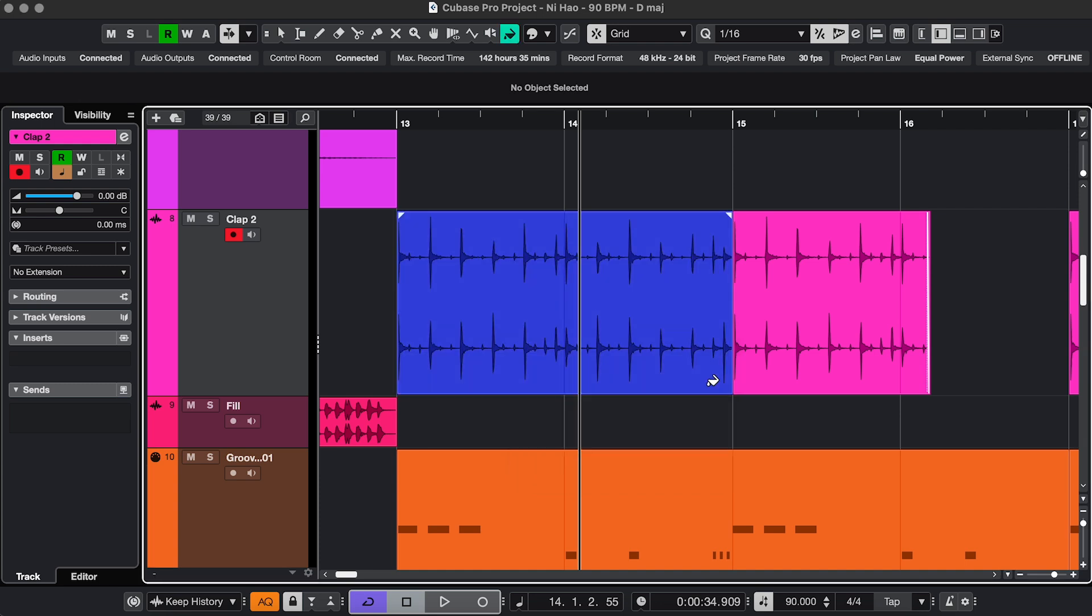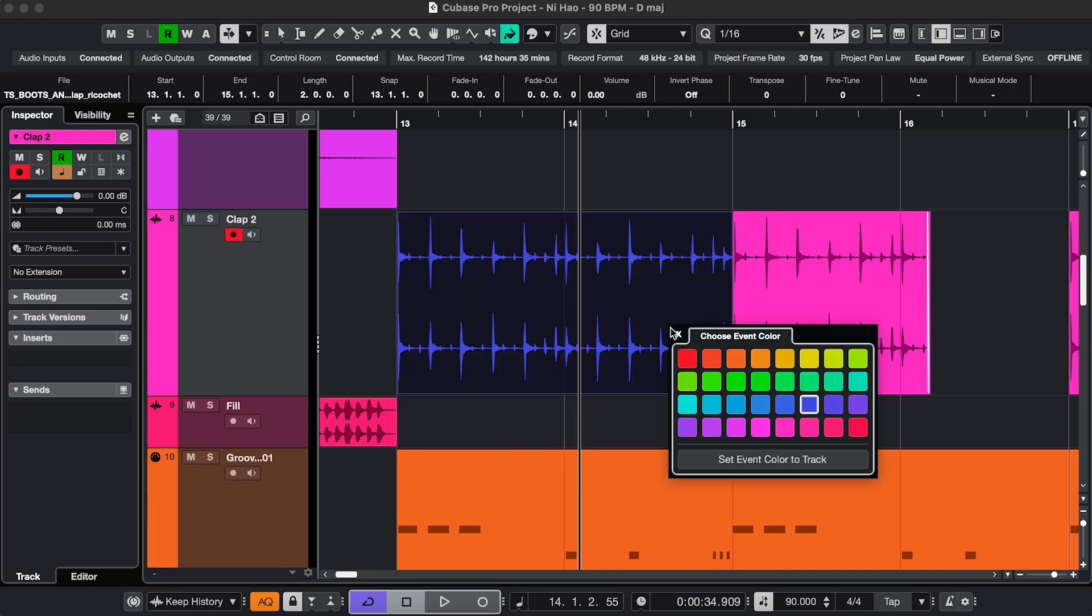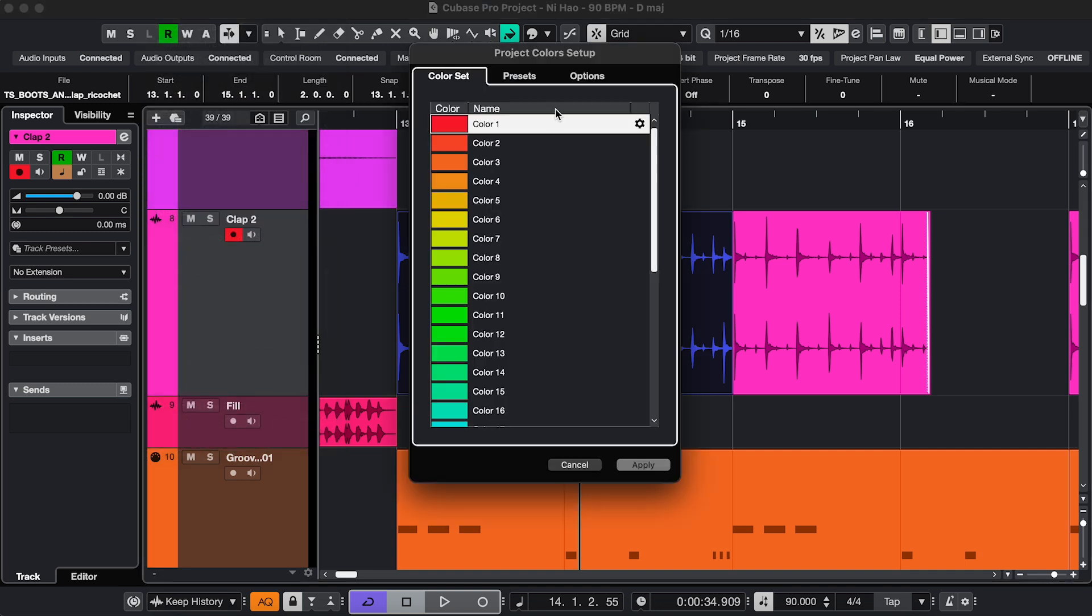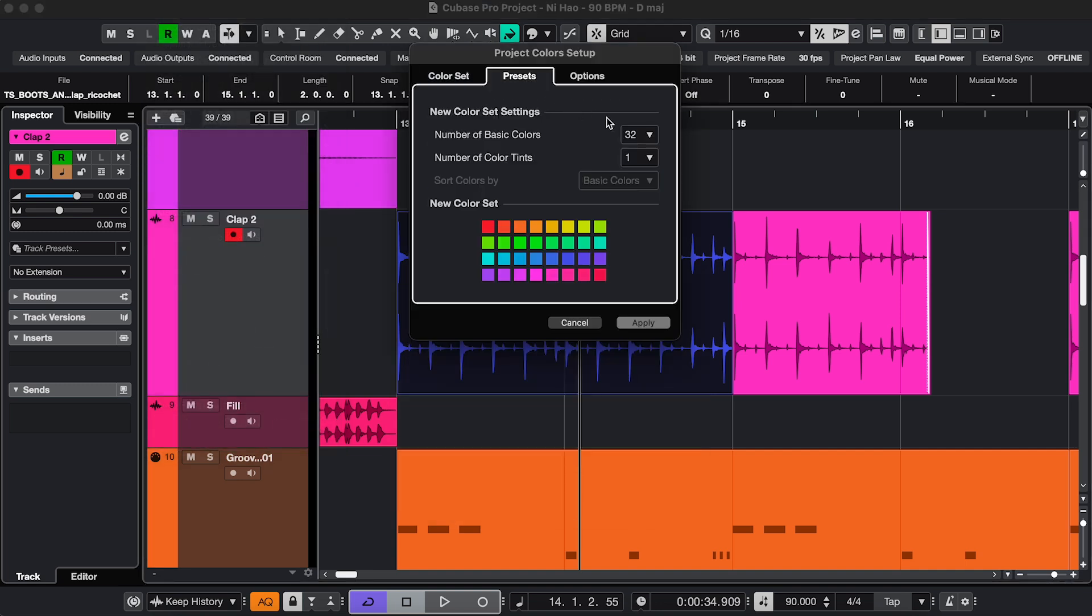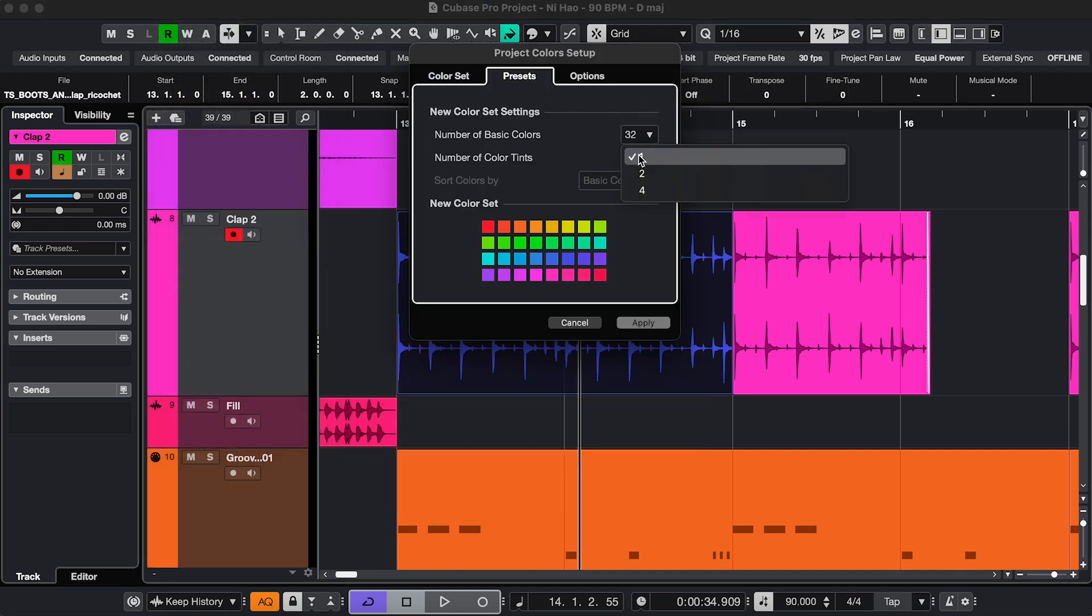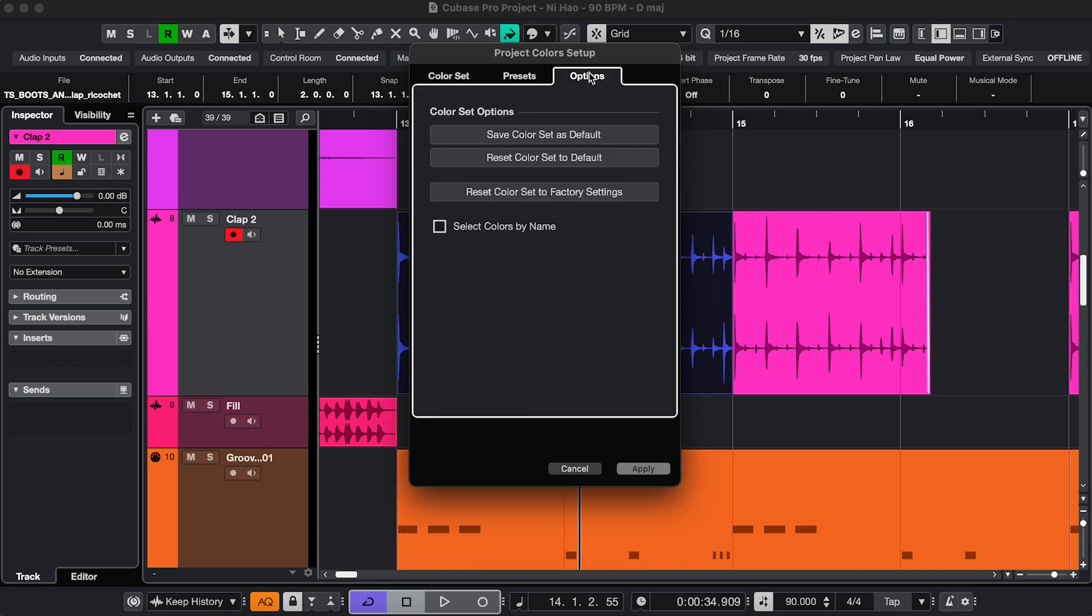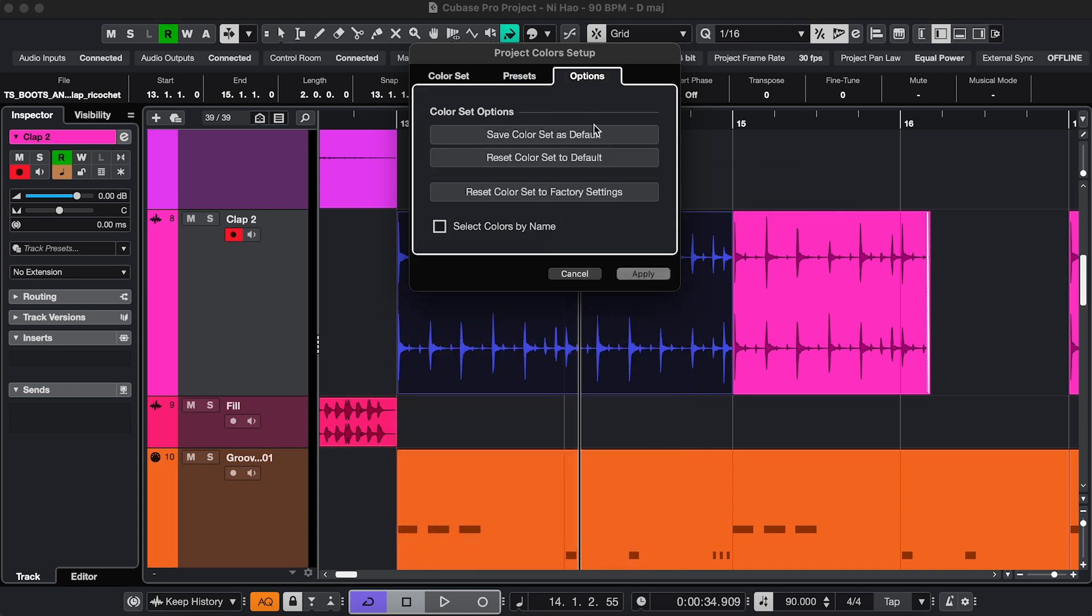By the way, if you want to see more or less colors here, go to Project, Project Color Setup, Presets. And here you can go All Out. And then you can save it as a default.